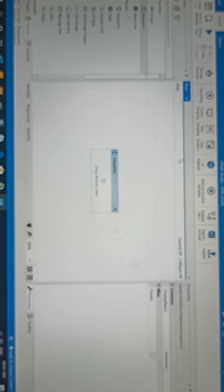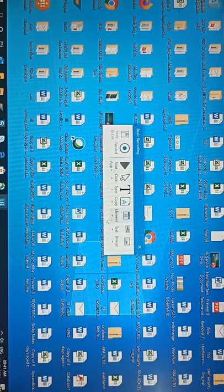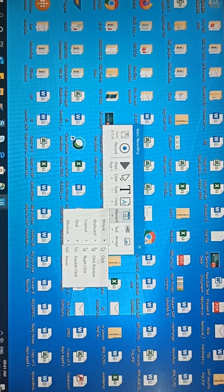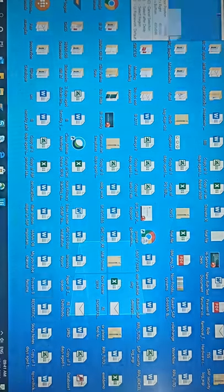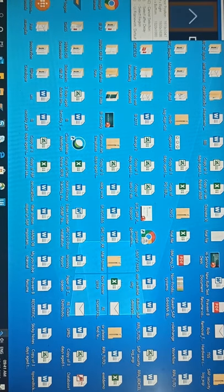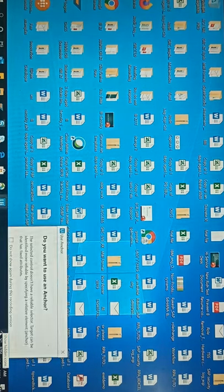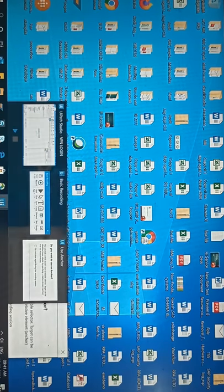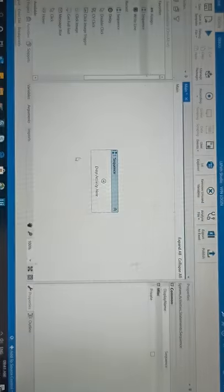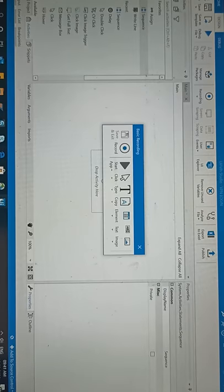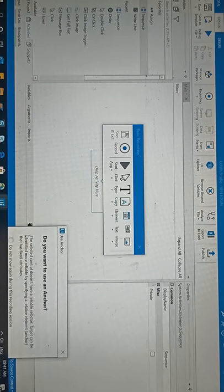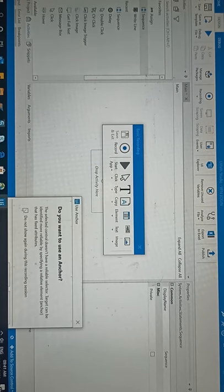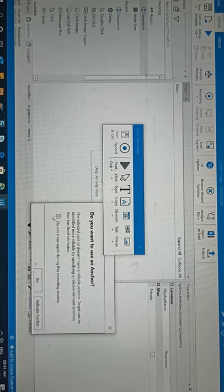Now go to the recording section, basic recording, then take element mouse and click. Here I'm going to click on this part, so it is clicked. After clicking here, this pop-up is coming. Use anchor? I'm going to select no.